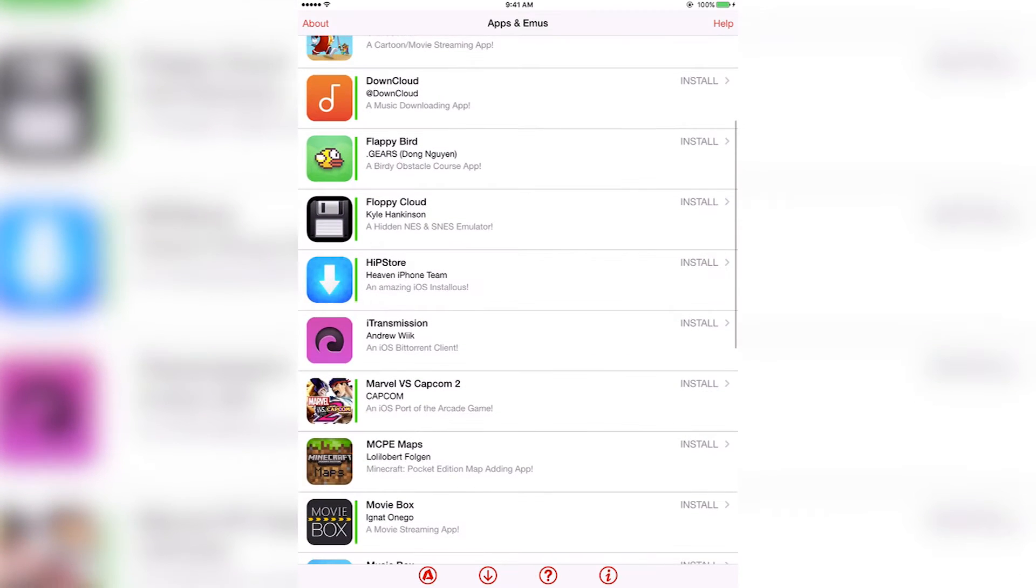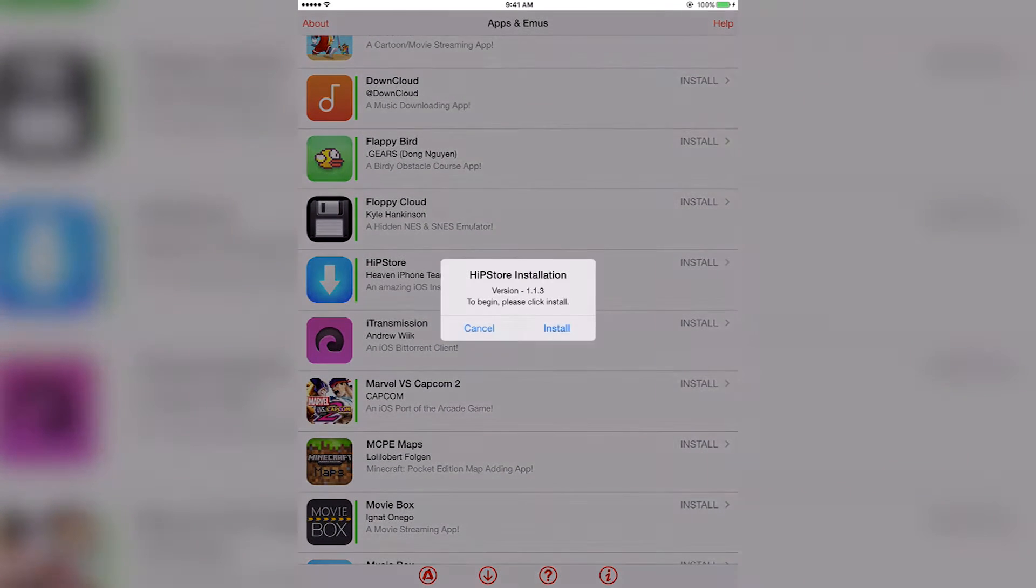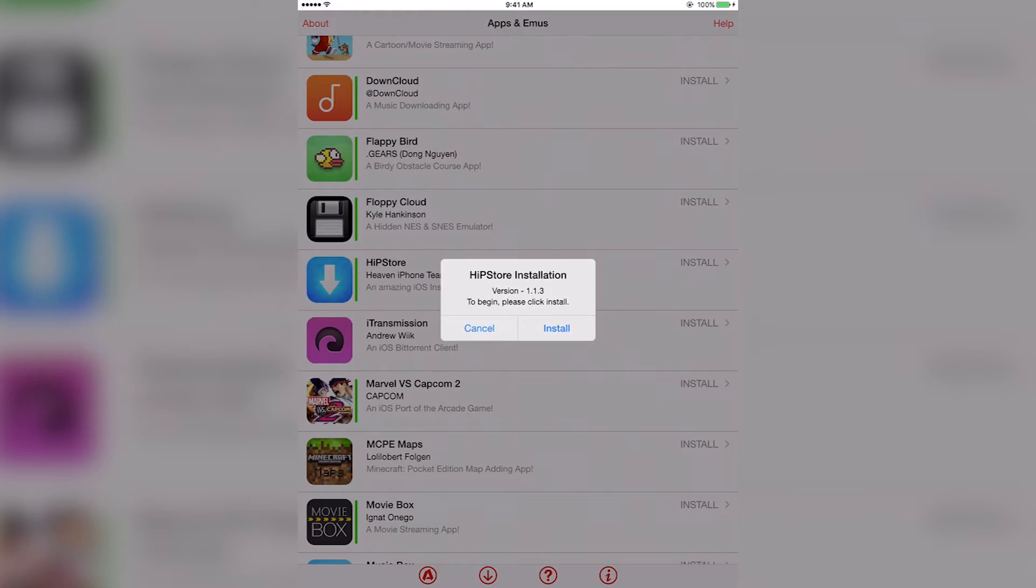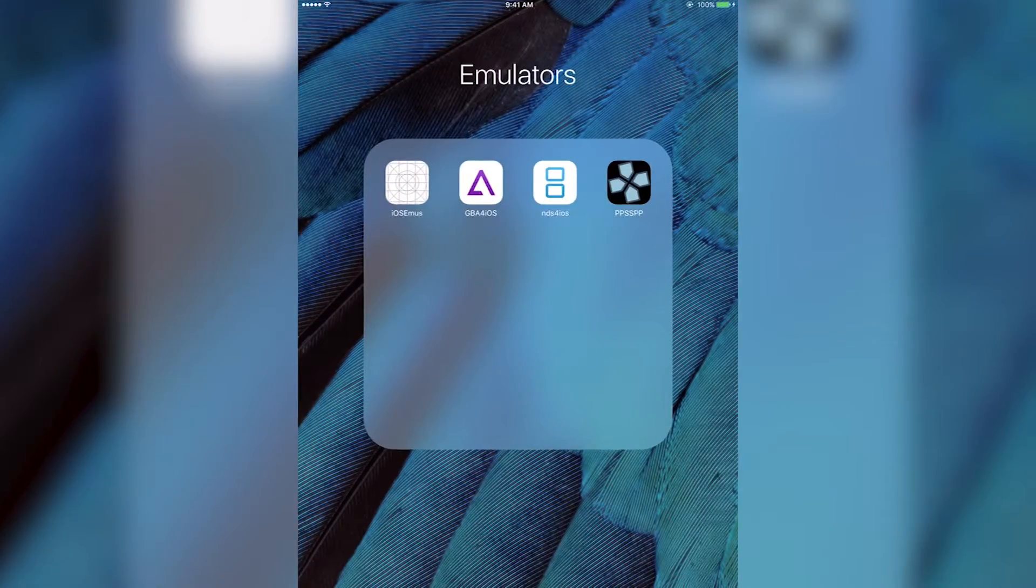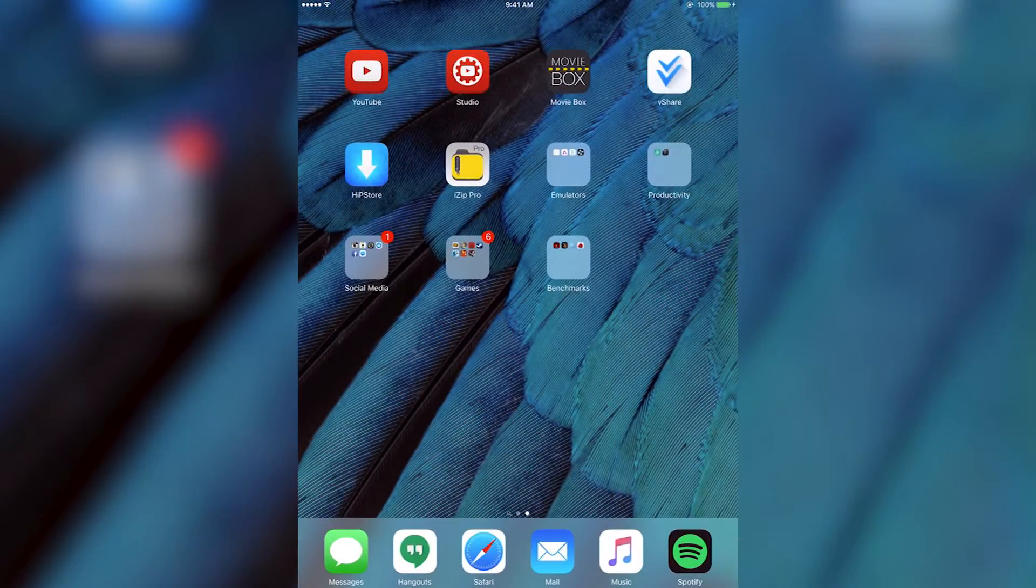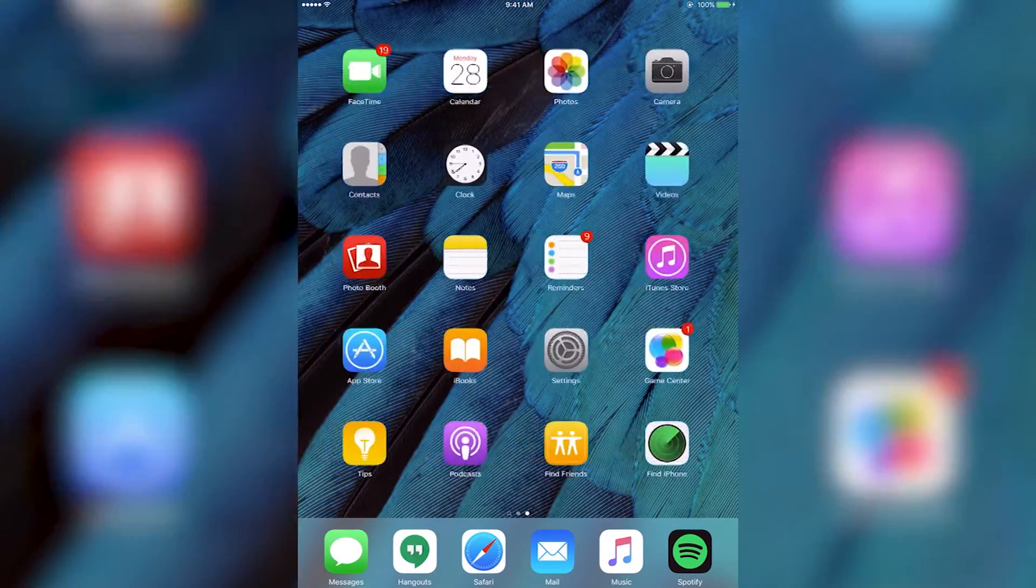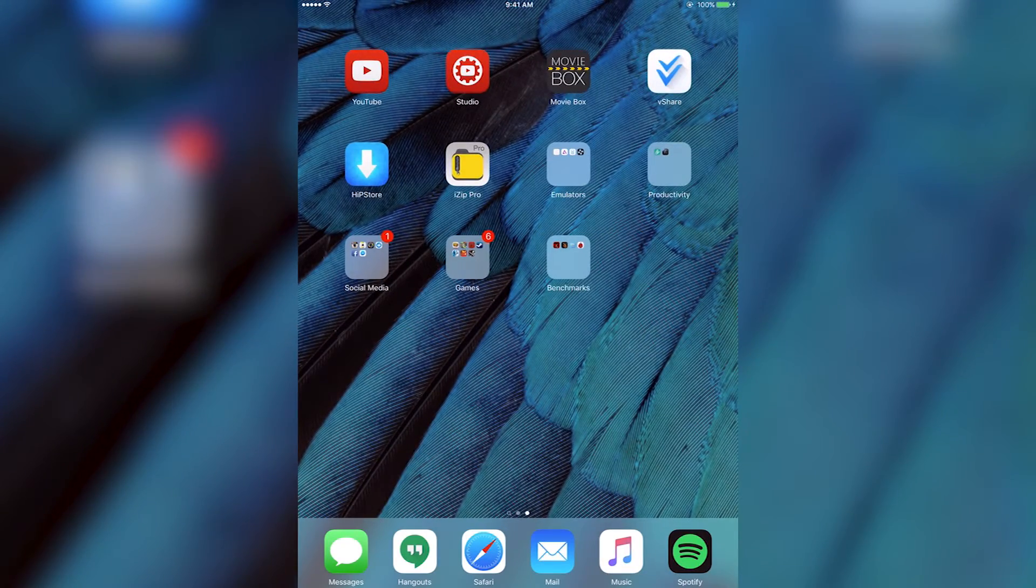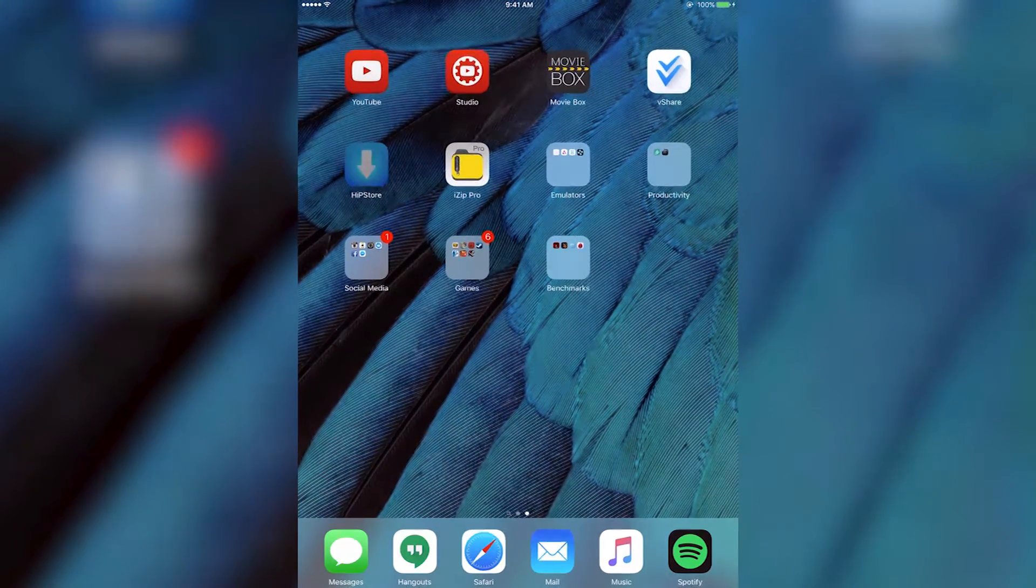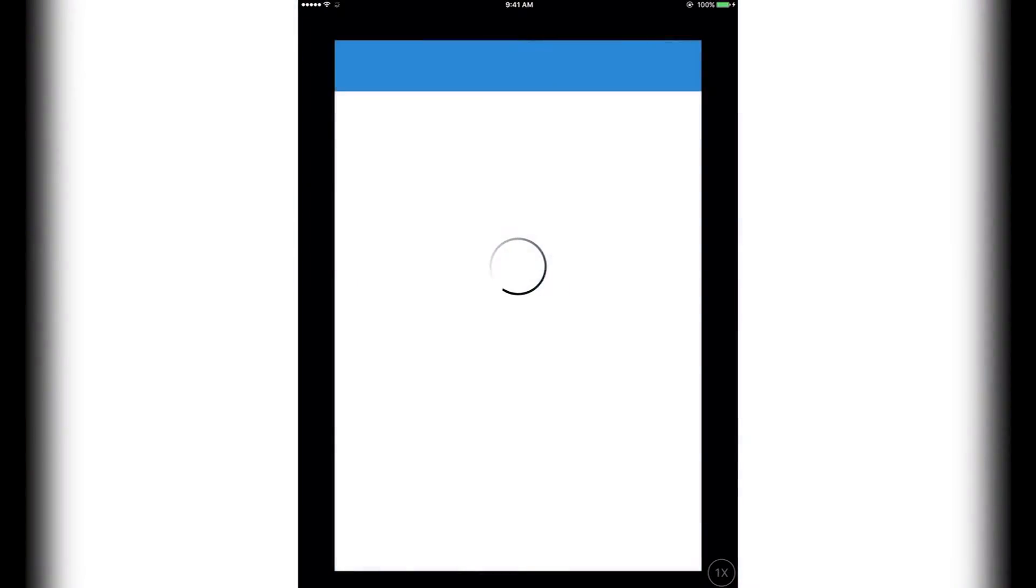Press that, then press apps and games, and it should take you to this. You can see right here HipStore. You're going to want to press HipStore and it'll come up with this. You want to press install. Then once that's done, try to open it up. If it asks you to do that thing with the profiles again, just go ahead and do that. Once that's done, open up HipStore.